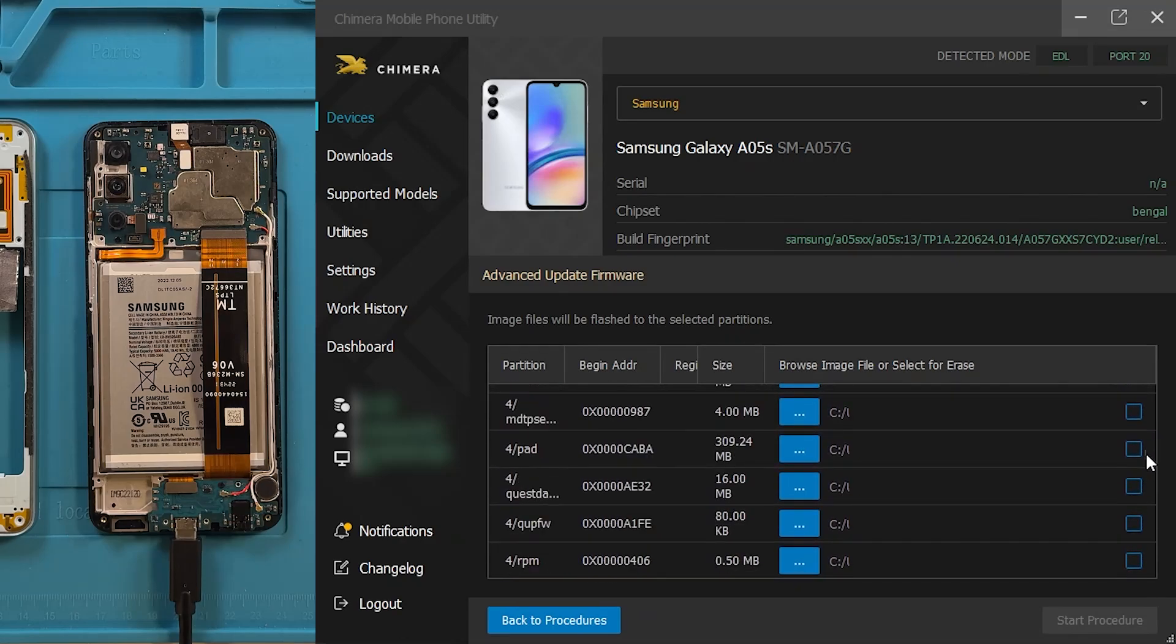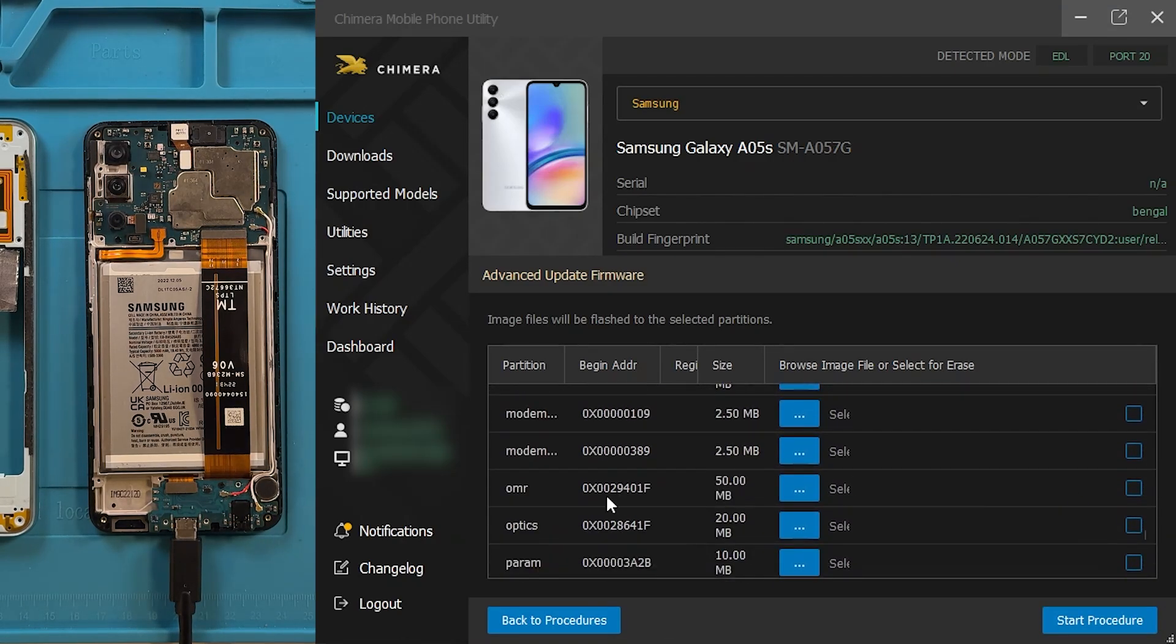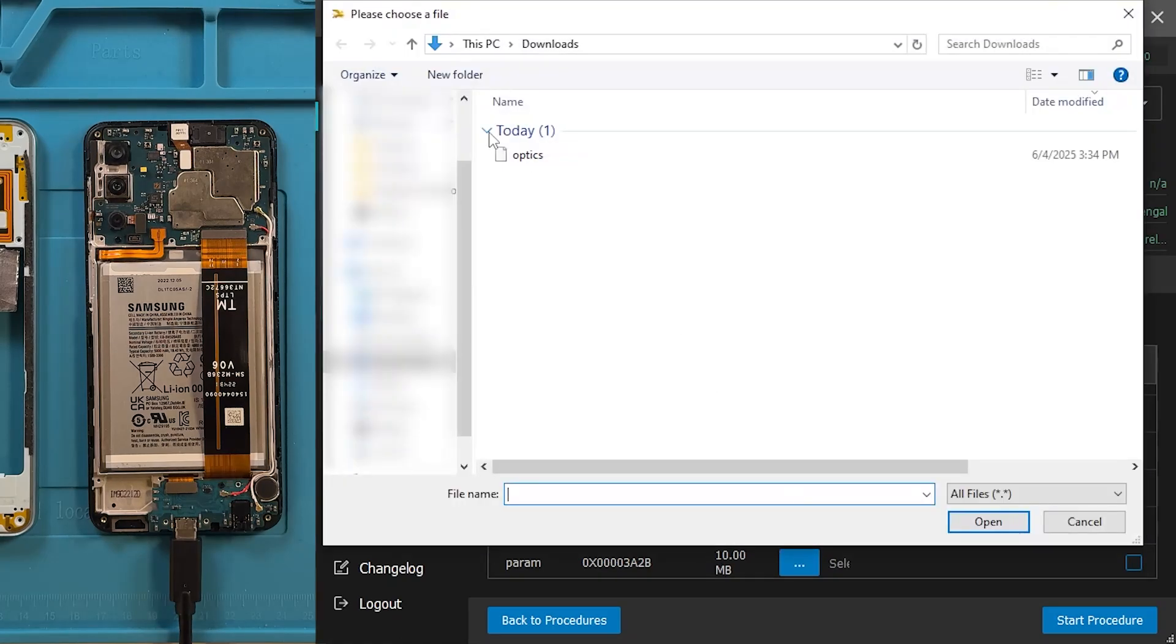Here, you can select the partitions you want to delete and also the partitions that will be flashed.